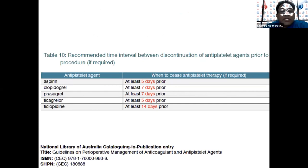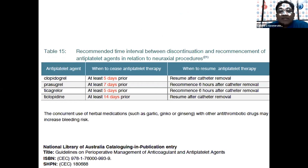If we do need to discontinue antiplatelets, the recommended discontinuation timelines are: aspirin — five days prior to the procedure; clopidogrel and prasugrel — seven days; ticagrelor — five days; and ticlopidine — 14 days prior to the procedure. For neuraxial procedures, aspirin does not need to be stopped as it can generally be continued, unless there are other compounding factors.